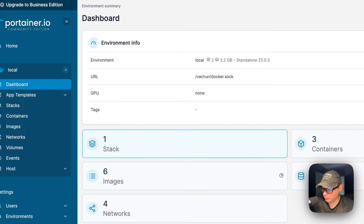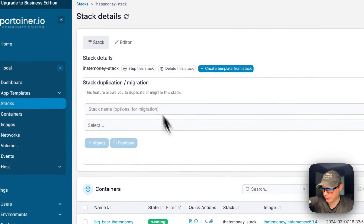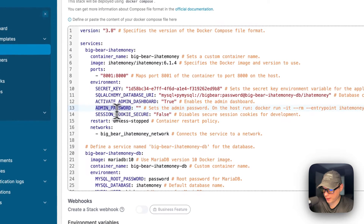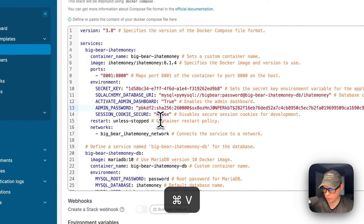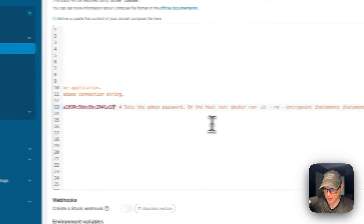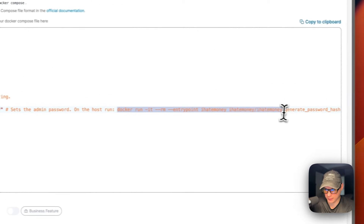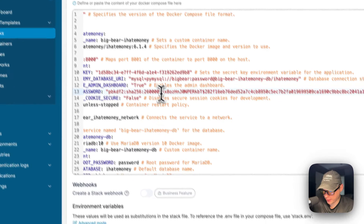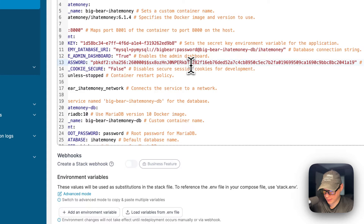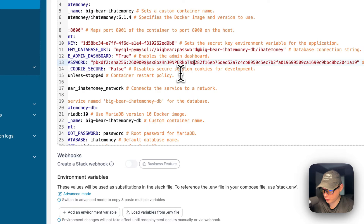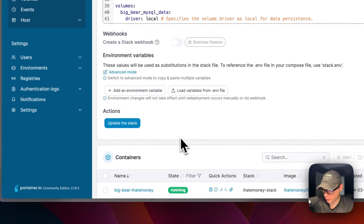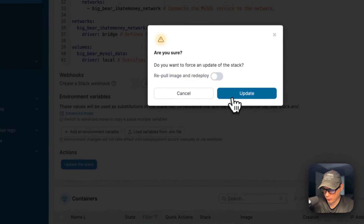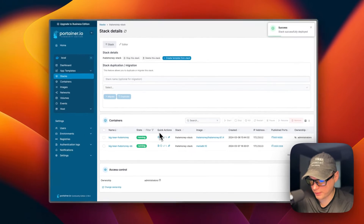Now I'm going to set the admin password that we got from the command we ran in the last section. I'm going to go to local, stack, and then I Hate Money stack. I'm going to go up to editor, navigate to the admin password field, and paste in the SHA256 hash. If you need the Docker run command to get the SHA256, you can copy it right there in the Docker Compose. Before we move on, we're going to need to escape the dollar signs — each pair of dollar signs should become four dollar signs. Now I'm going to scroll down to update the stack and click update. We've now set the admin password.